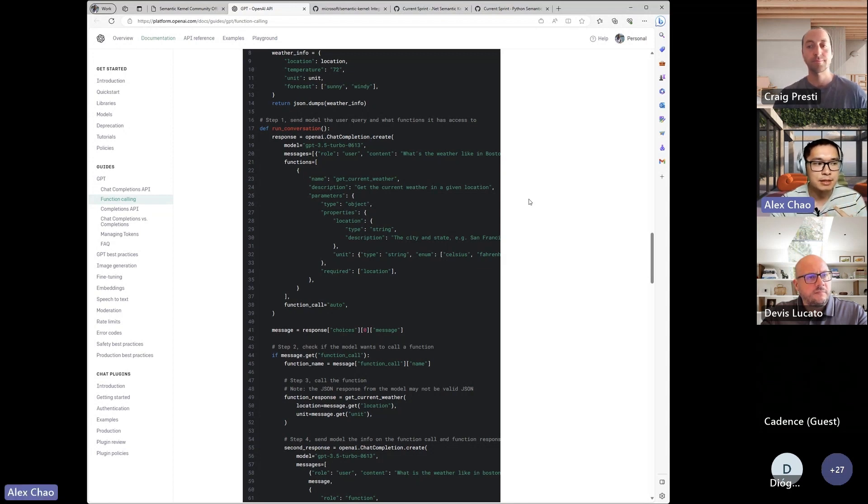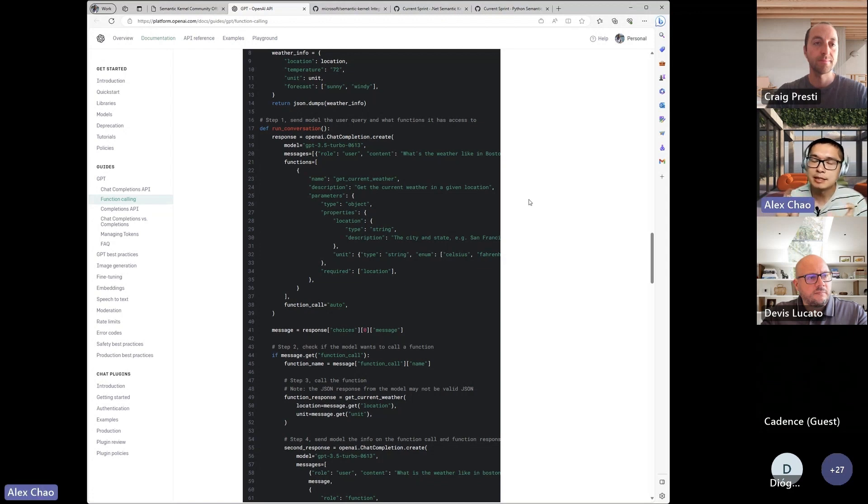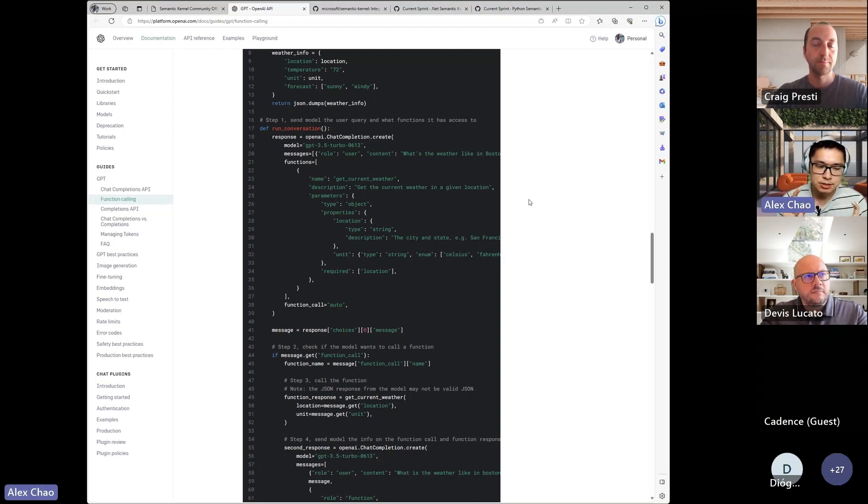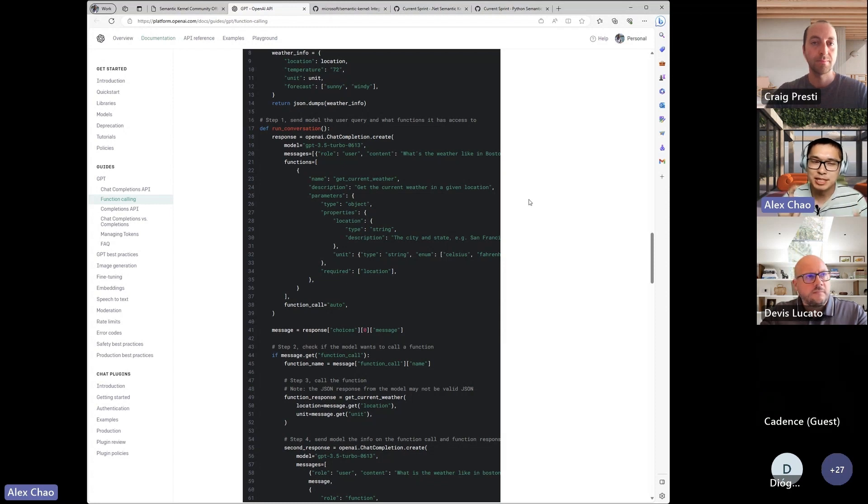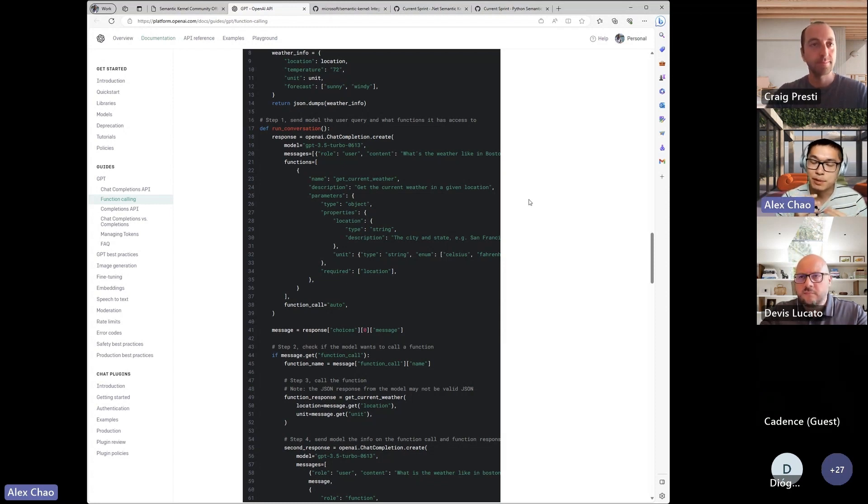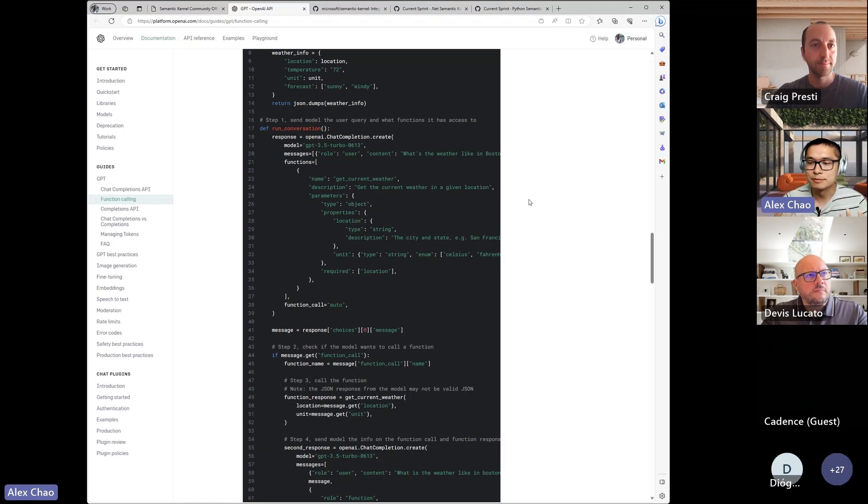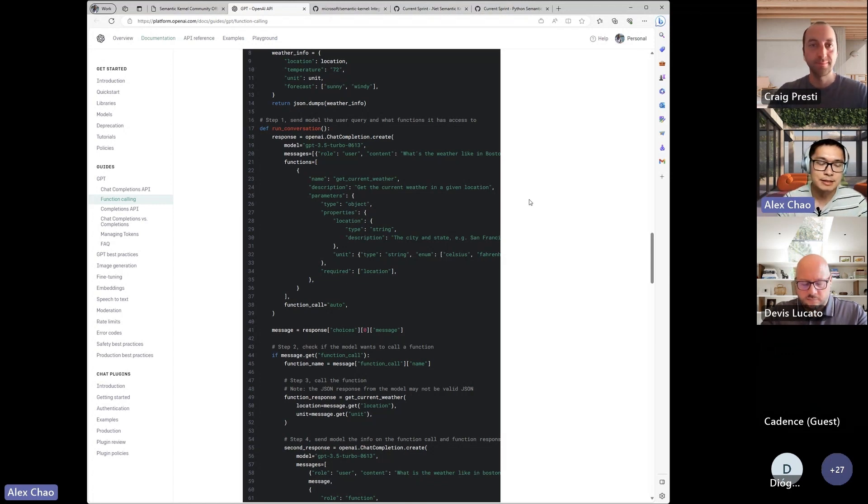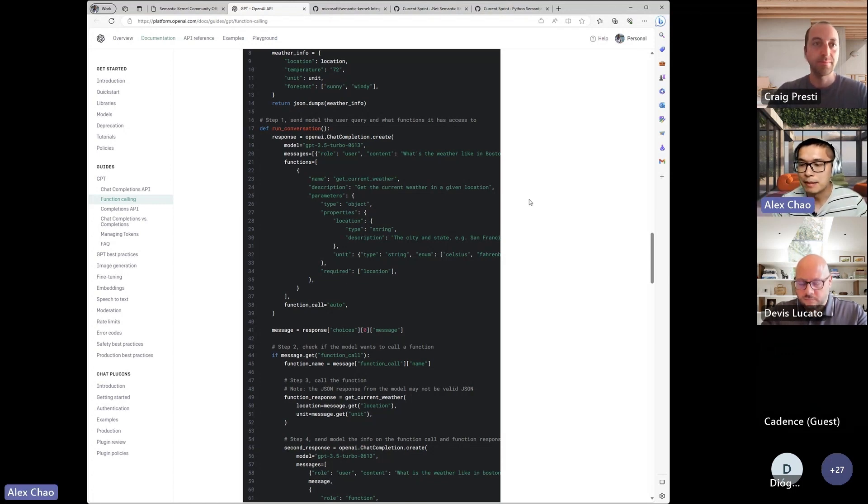I think that the key insight that they're trying to share is that you can create a reliable JSON response, and that allows you to then operate on that in whatever application you want.